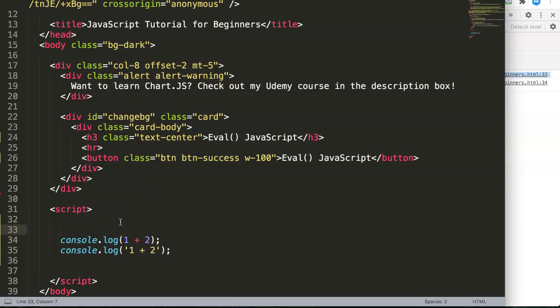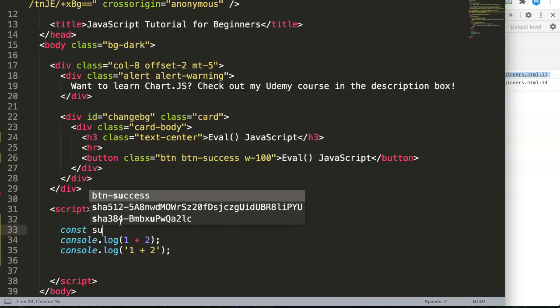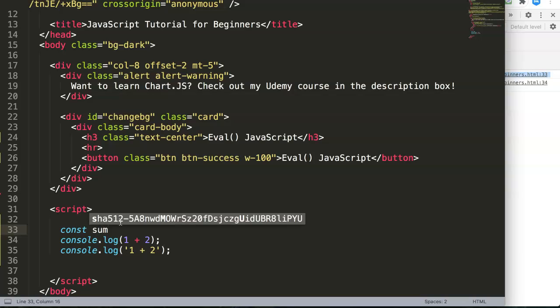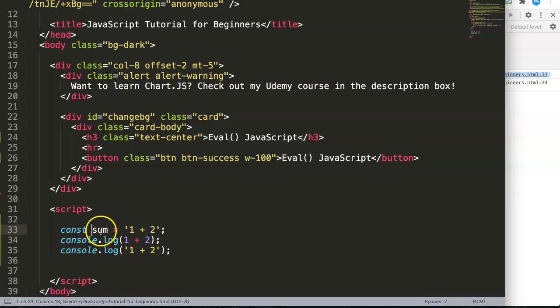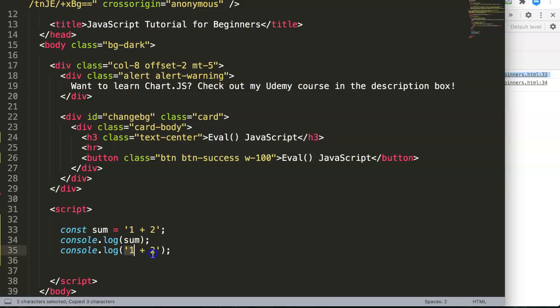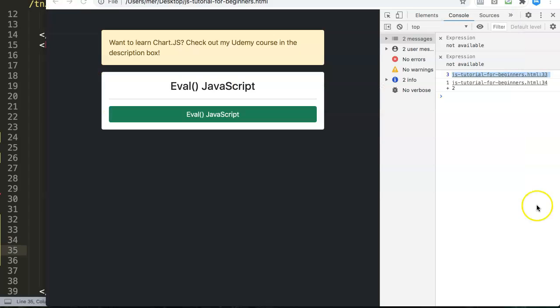However, sometimes you don't want this but without knowing you have this maybe in your variable or constant. How can we do that? For example like this: we have a constant called sum.